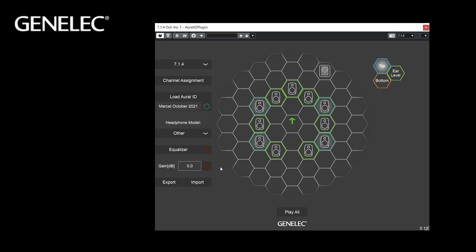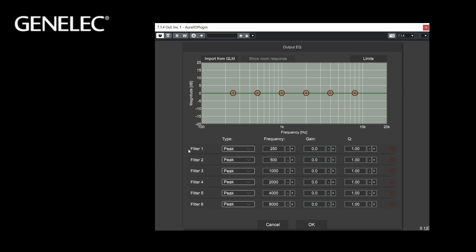Let's now activate the User Equalizer and open the window. This EQ can be used for several purposes. You can compensate for the frequency response of your headphones for the best user interaction. You can also match the virtual sound character with a loudspeaker-based monitoring system, and achieve the sound character you feel comfortable with and optimize the accuracy of monitoring. The Equalizer applies the same sound color change to all virtual monitors.